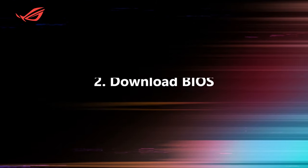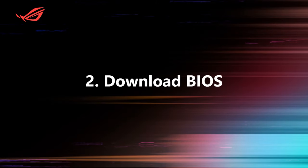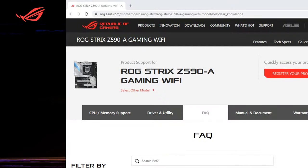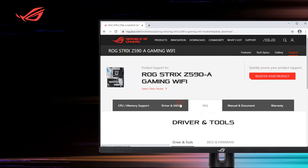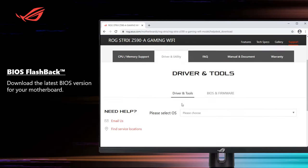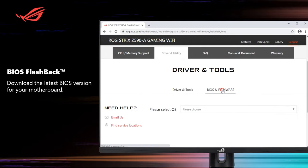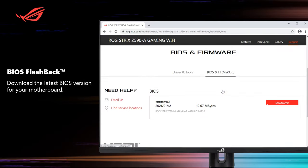Step 2: Download BIOS. Visit ASUS Support Center to download the latest BIOS version for your motherboard.